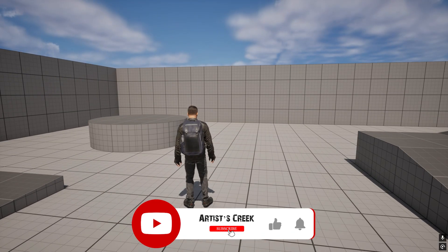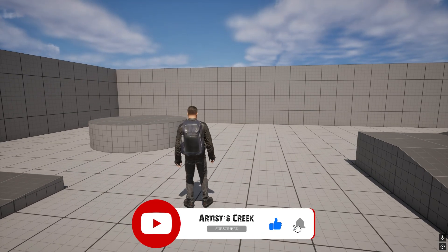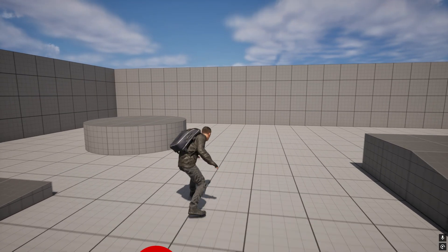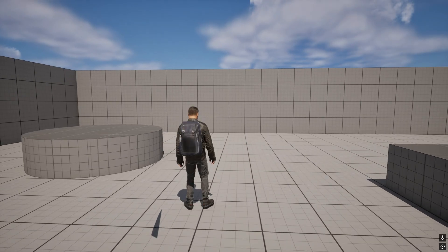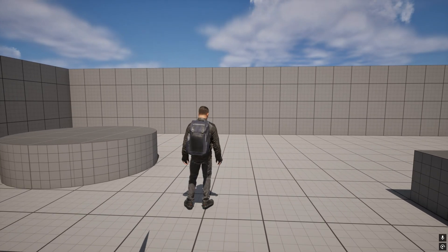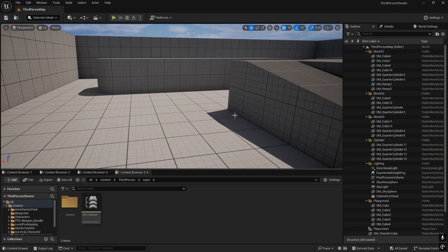Hello, welcome to another Unreal Engine tutorial. In the previous video we saw how to create the animation states for the character. Now in this video we are going to start adding the shooting logic for the weapon. Before starting, we will create a UI for the crosshair.